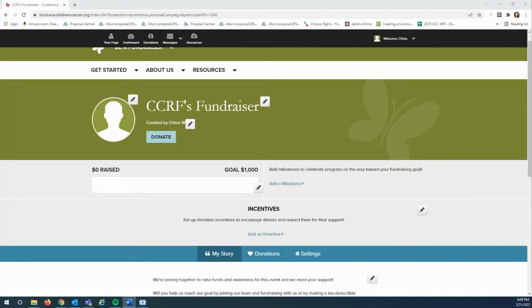In this video, we are going to look at all of the different things a fundraiser has access to from the back end of their fundraising page.